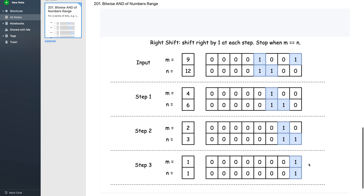Since m was 9 and n was 12, represented in binary, we right-shift both by one at each step and stop when m equals n. Currently m is 9 and n is 12 — not equal, so we right-shift both by one. Now m is 4 and n is 6 — not equal, right-shift again. Now m is 2 and n is 3 — not equal, right-shift again. Finally m is 1 and n is 1 — they are equal, so we stop.